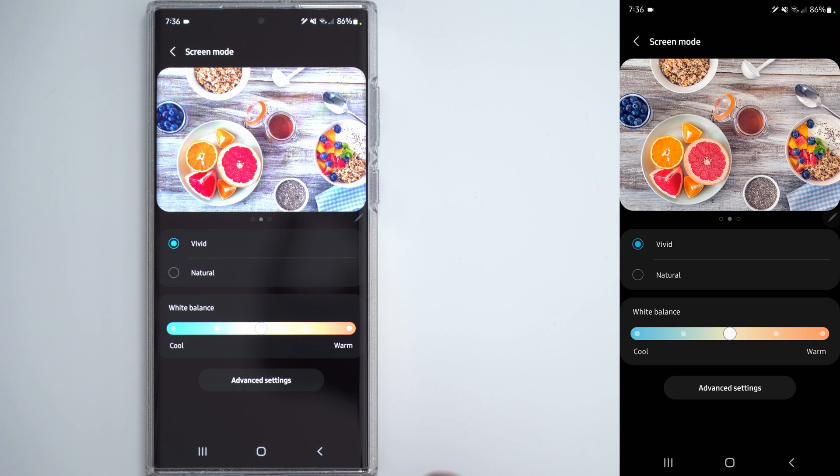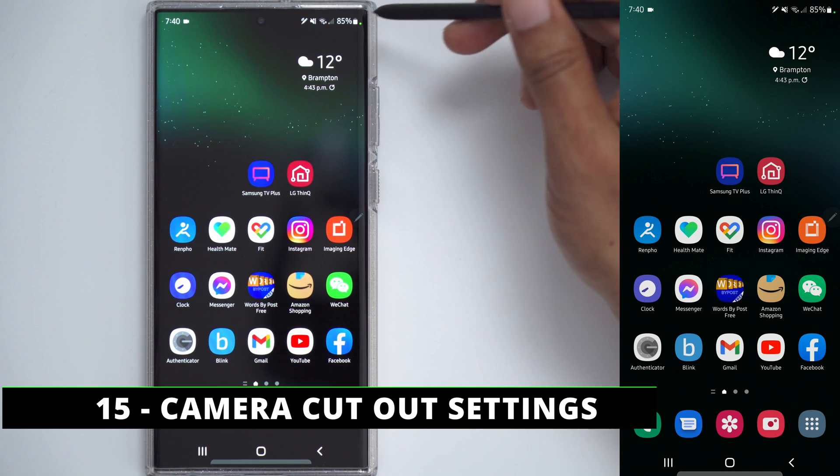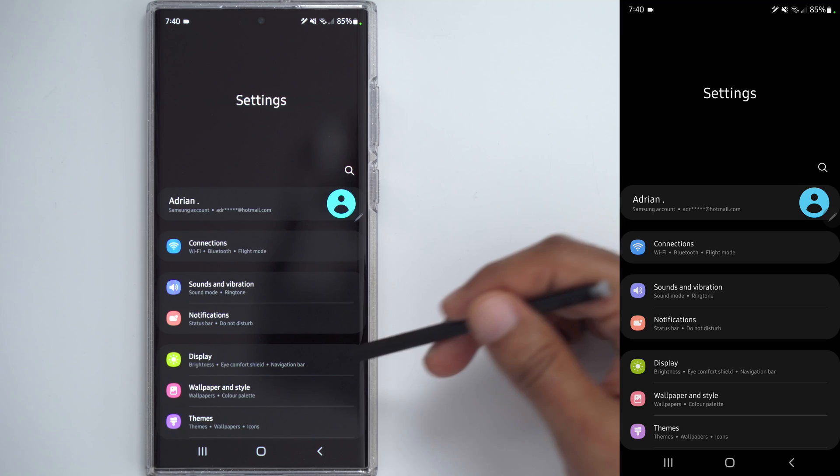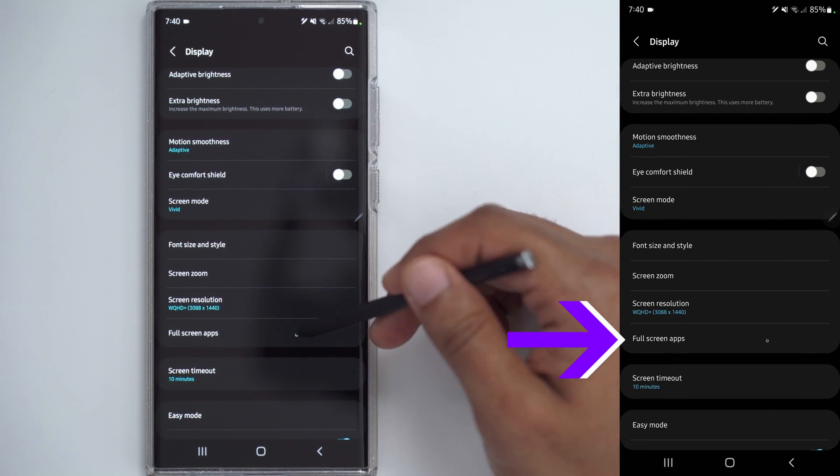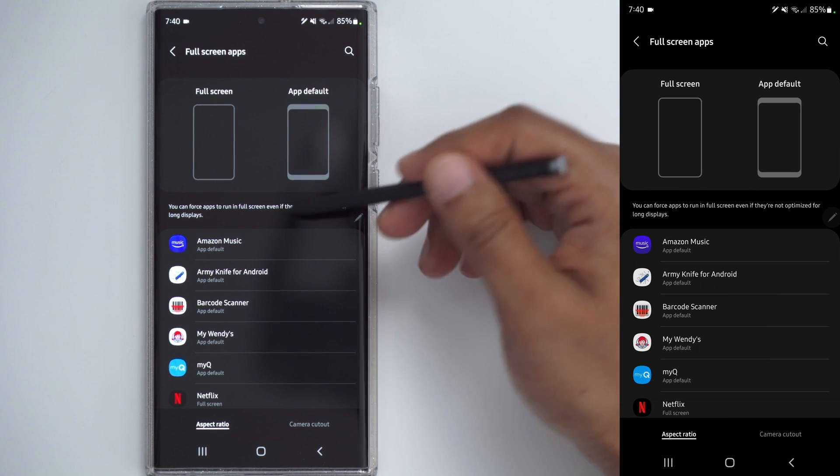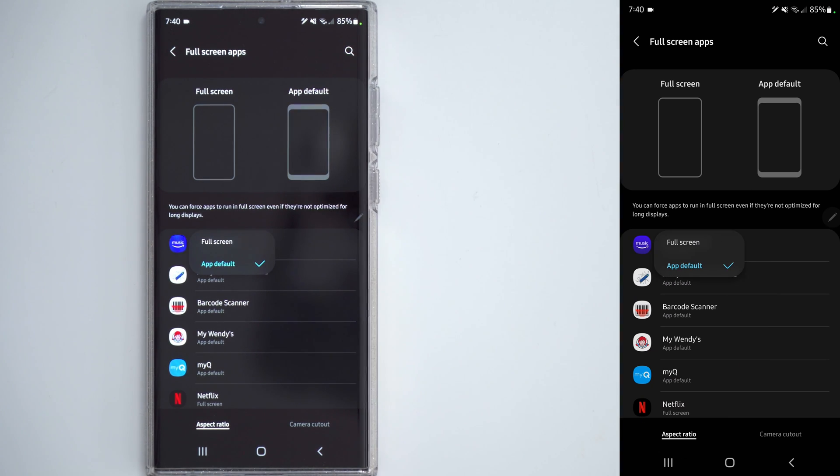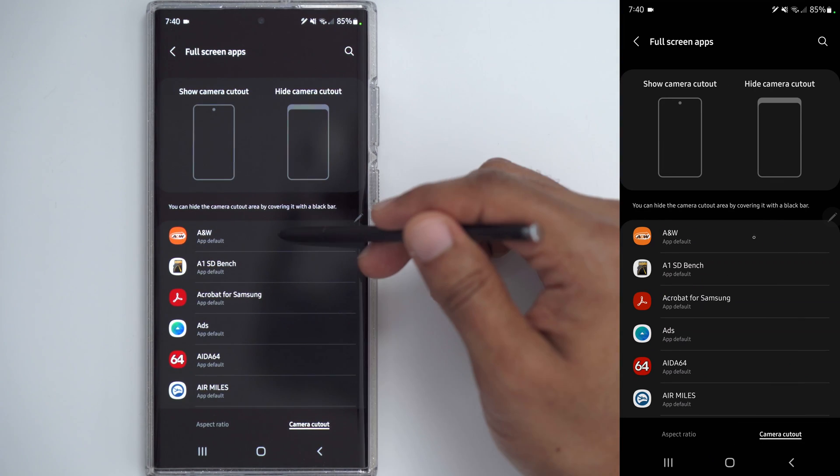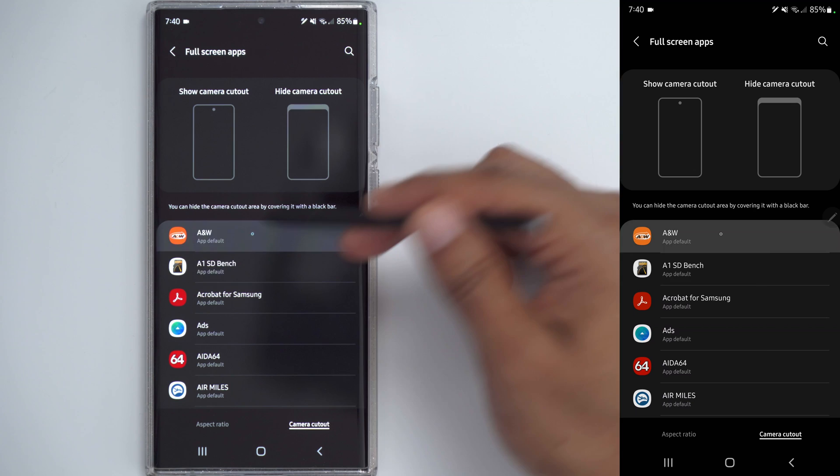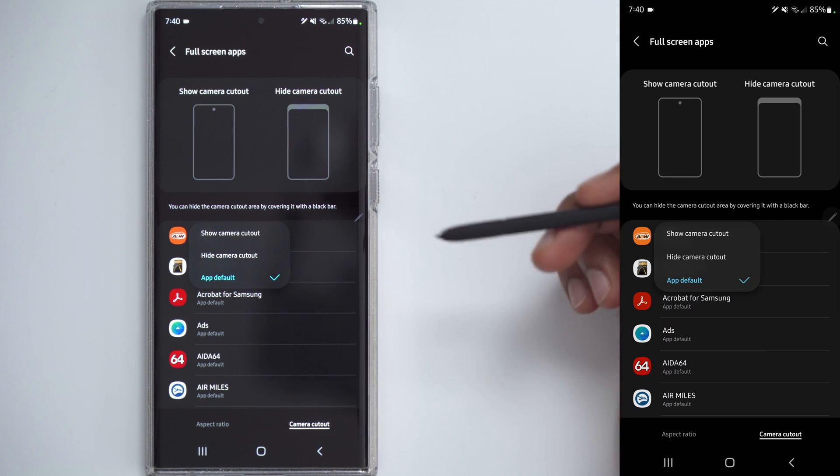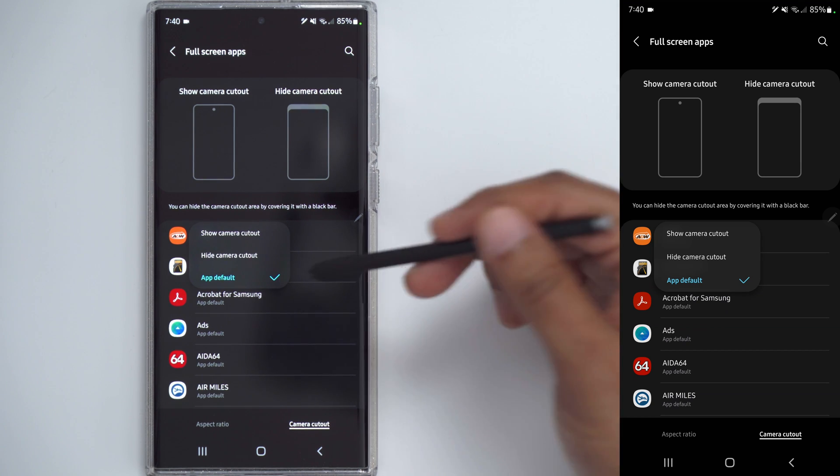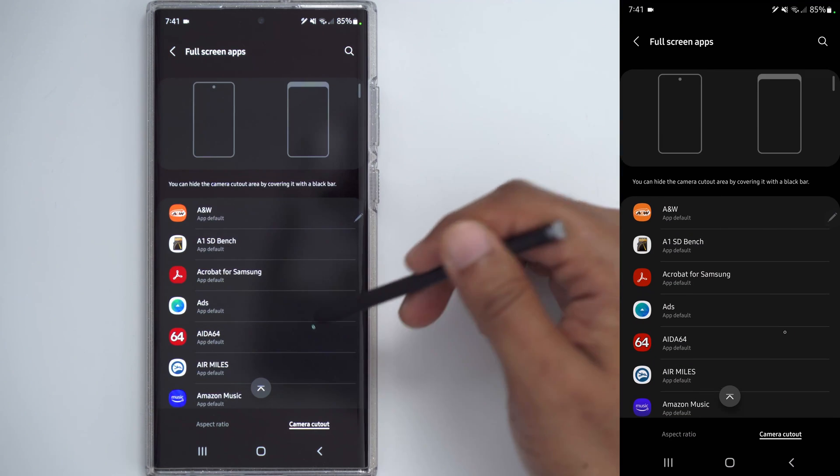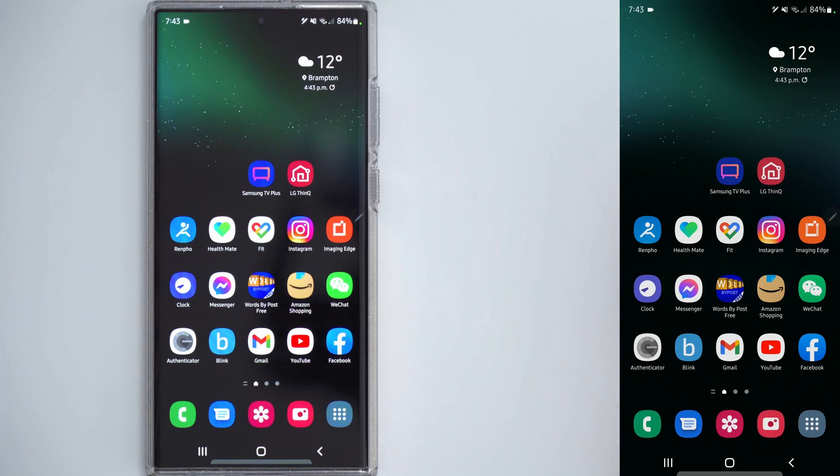If you can't stand having a camera cut out on certain apps, there's a fix for that. So go into your settings, go to display, scroll down to full screen apps. And right now the default is on aspect ratio. While we're here, I'll just touch on that quickly. You can force certain apps to just be full screen. But let's go into camera cut out for now. And you can see in this app, for example, ANW, I can choose to hide the camera cut out or show the camera cut out or just leave it on the app default. So if you're a stickler for that type of stuff, you can specify on an app by app basis where you want the cut out showing and where you do not.